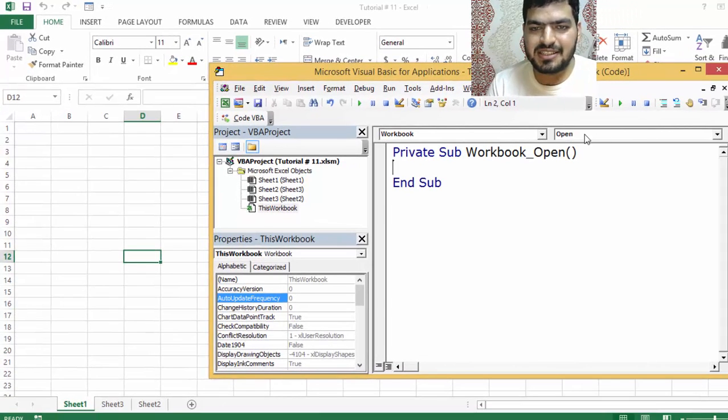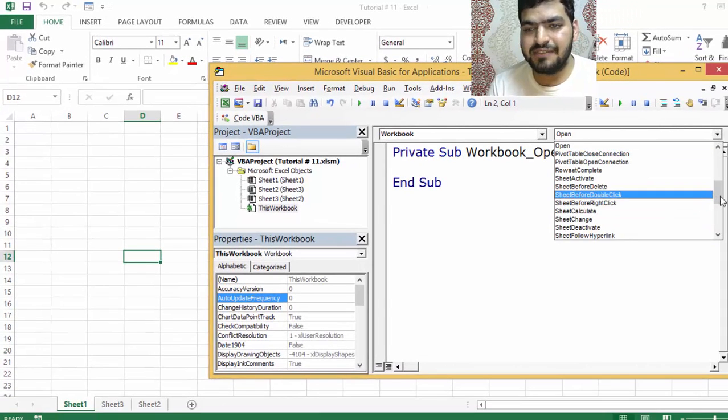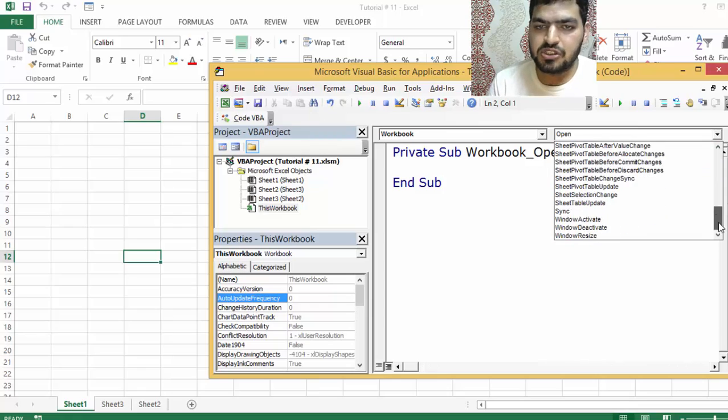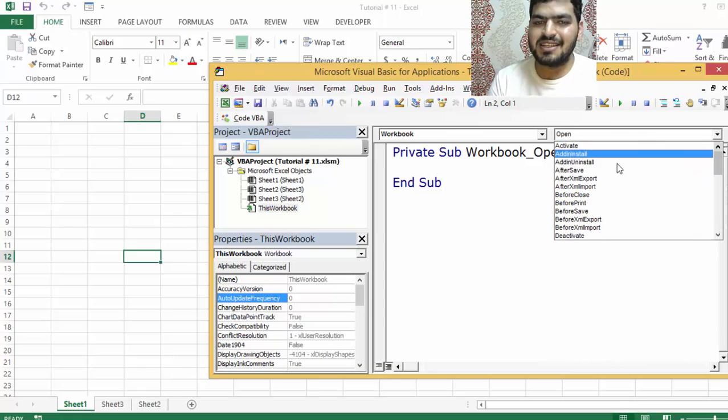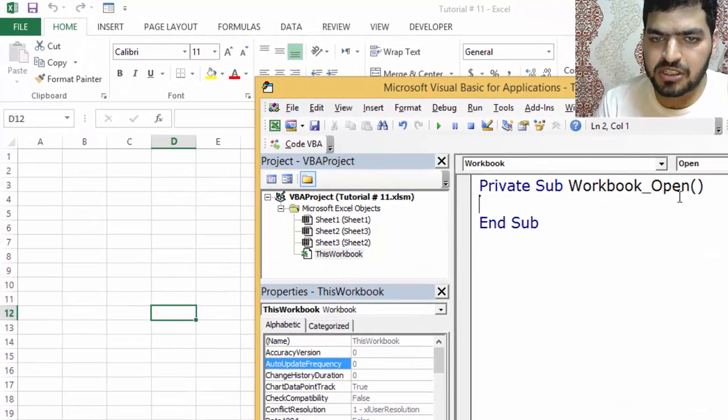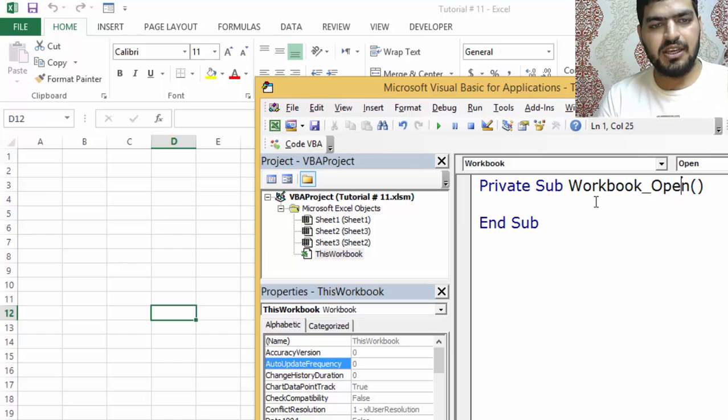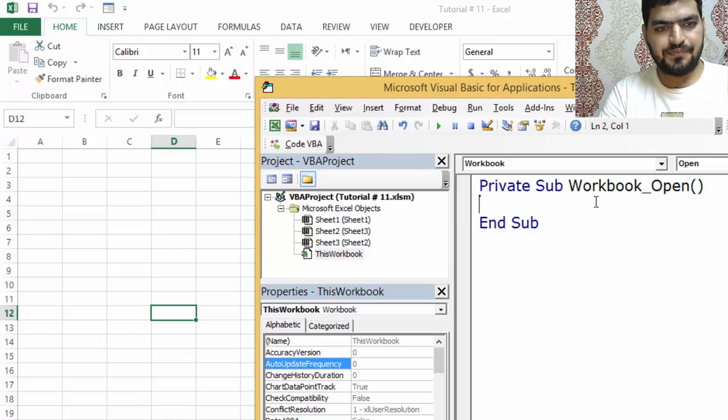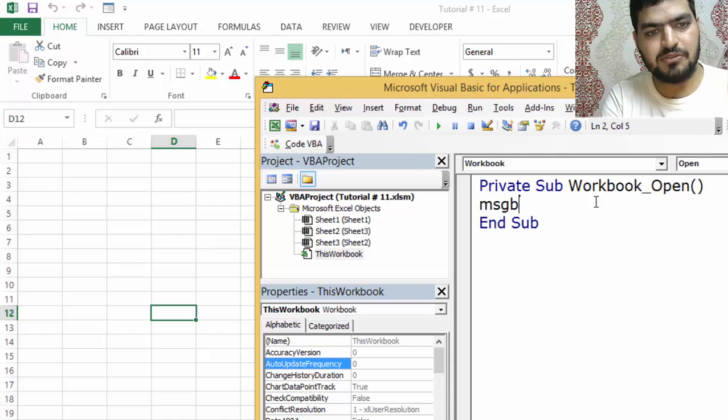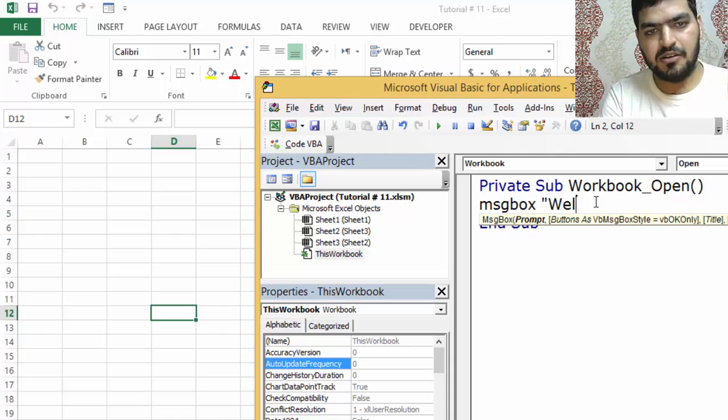These are the event handlers or events. Basically what it says is whenever workbook is opened, do something. Let's say message box 'Welcome'.